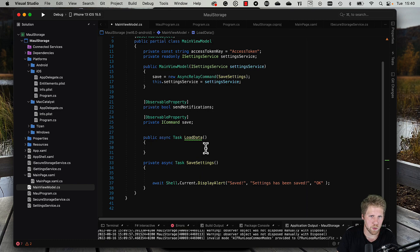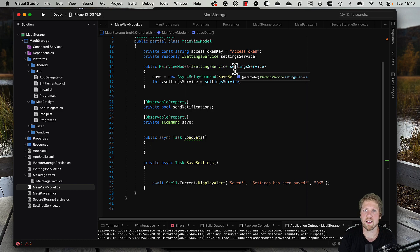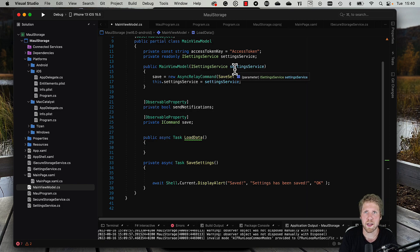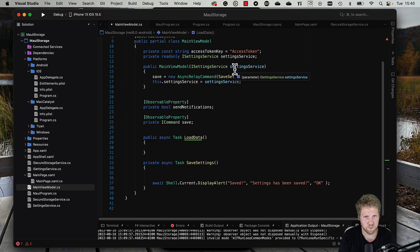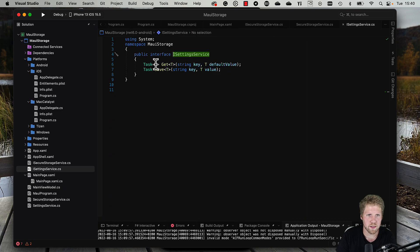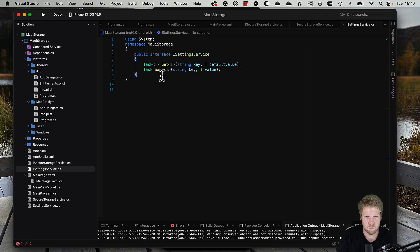For that we're using a settings service. The settings service in this case is a wrapper around what .NET MAUI offers for storing settings. The reason for that is that I want the code to be testable, so it's easy for us to write unit tests.